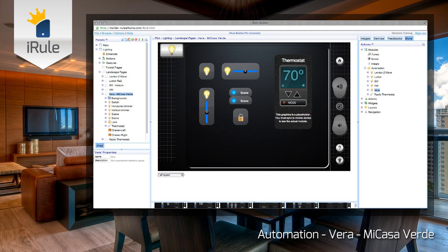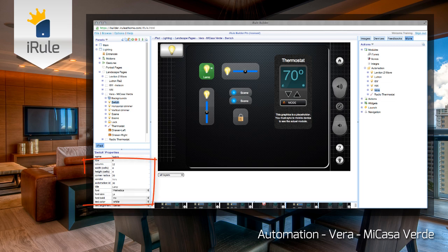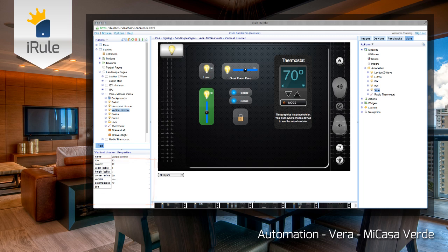Now, we need to assign the proper Automation IDs so that each module device knows which Vera device it will be controlling. First, click on the module device you want to assign. Then, in the Properties window, enter the Automation ID. And finally, enter the name of the device that you will be controlling.